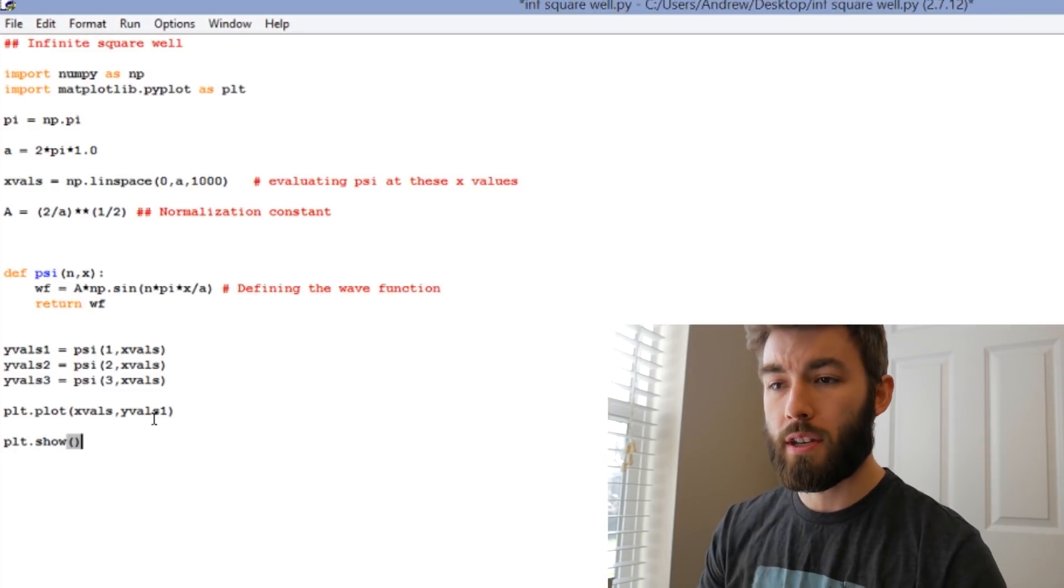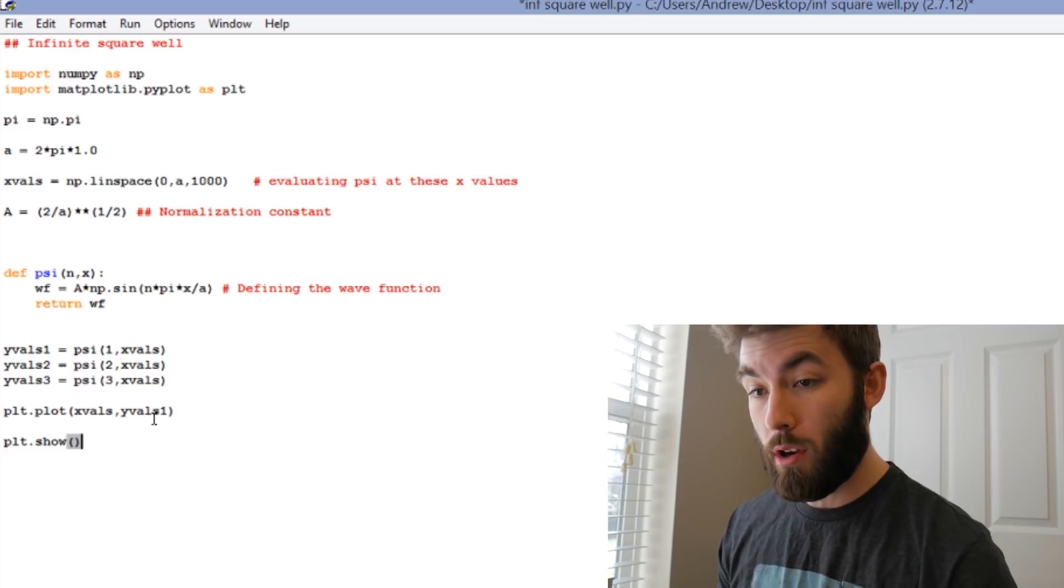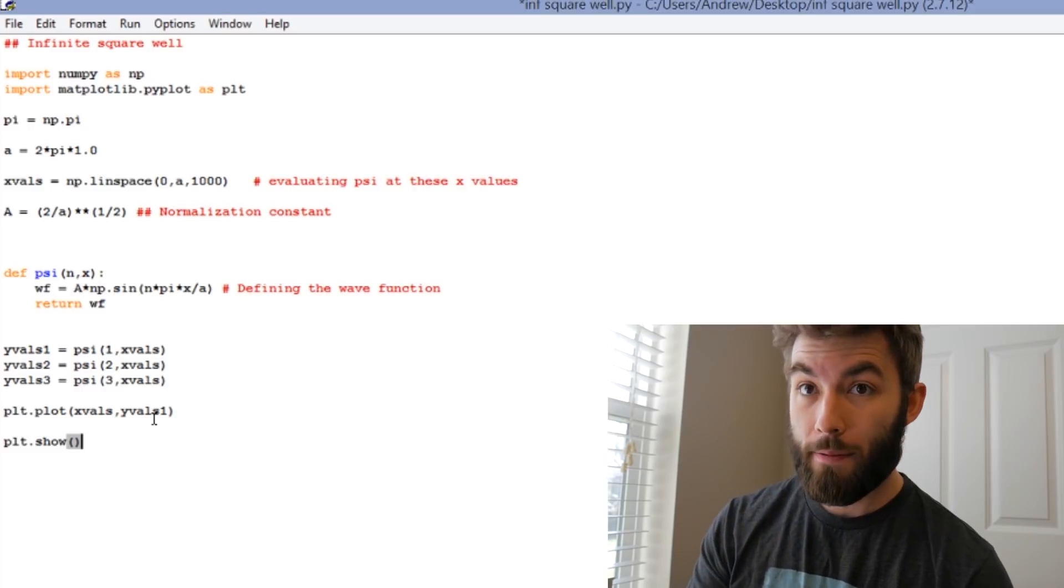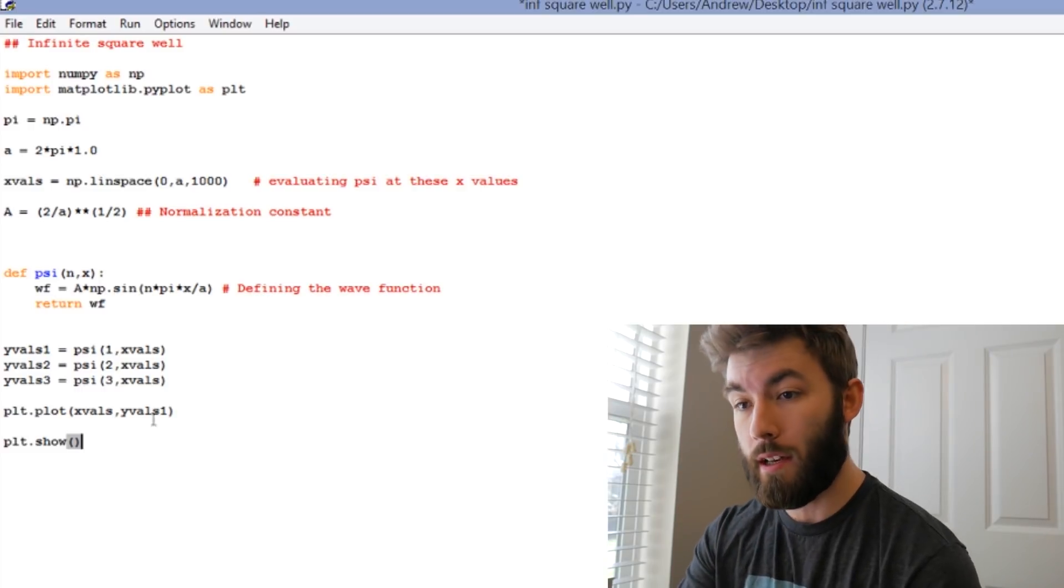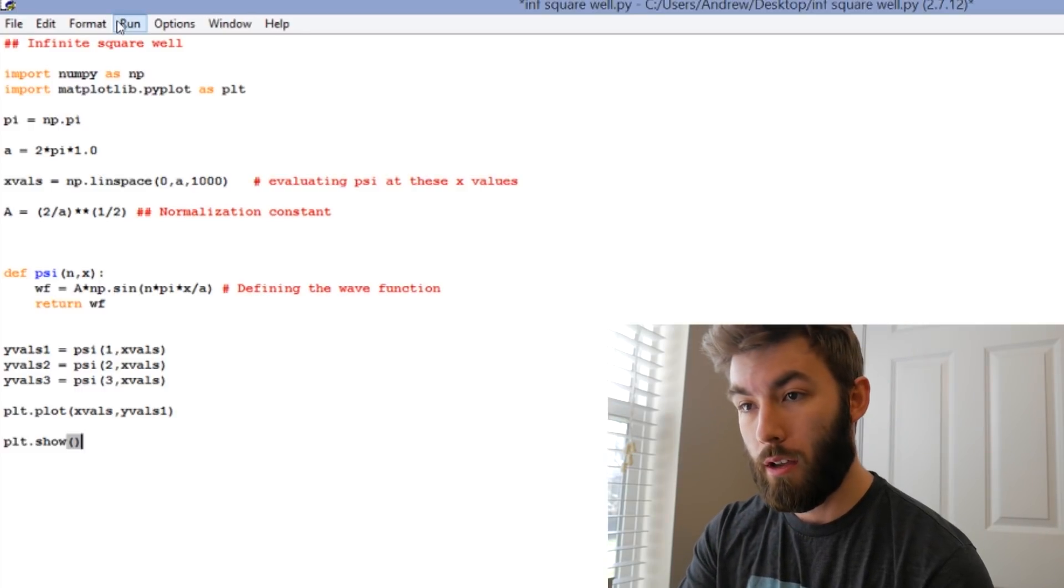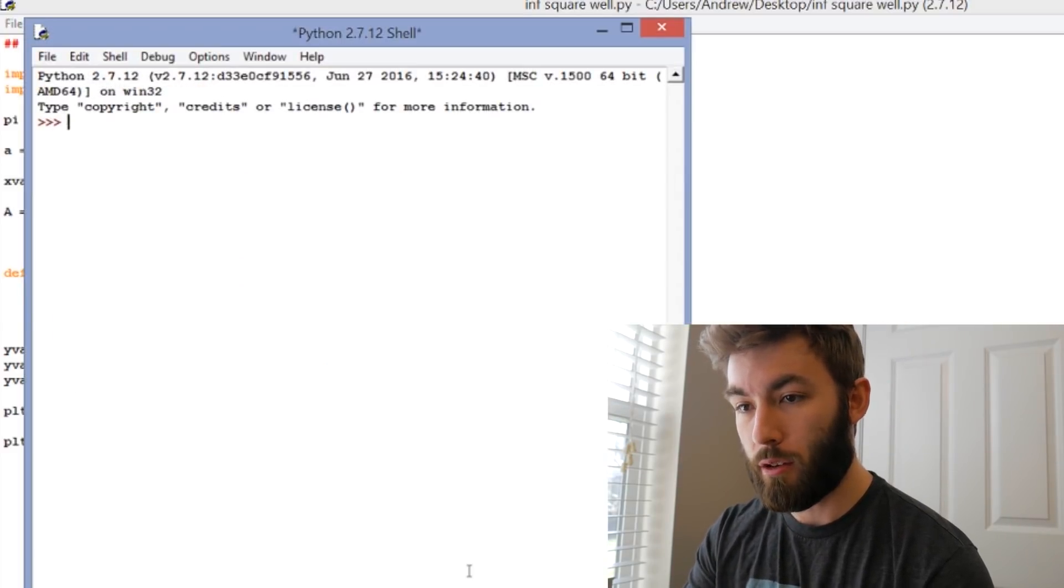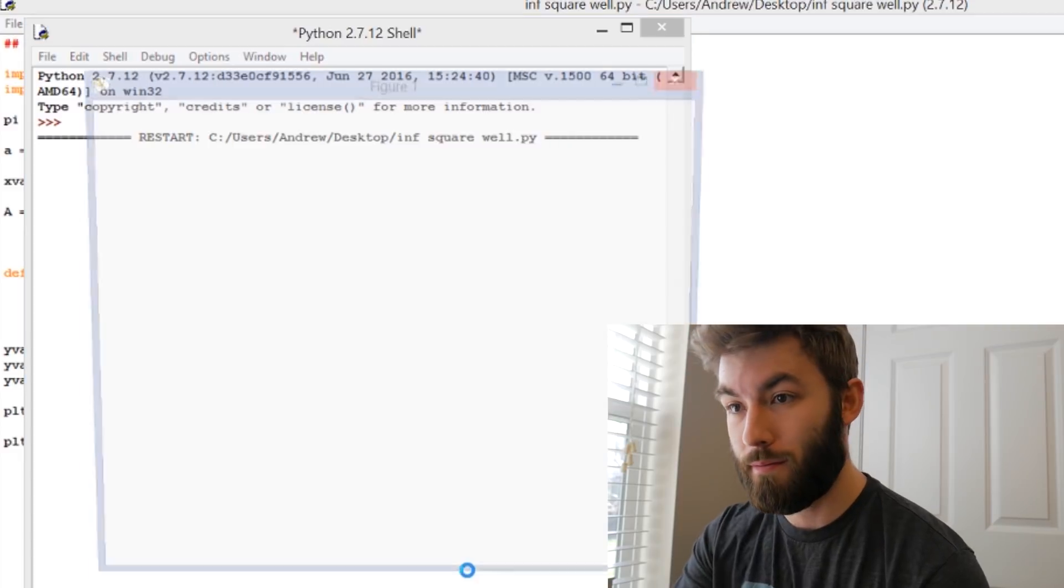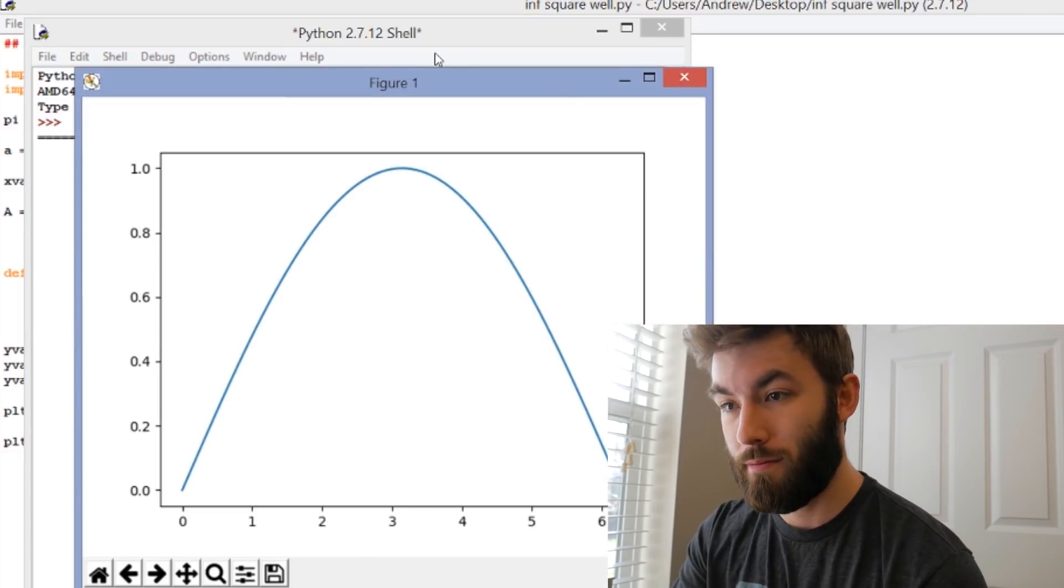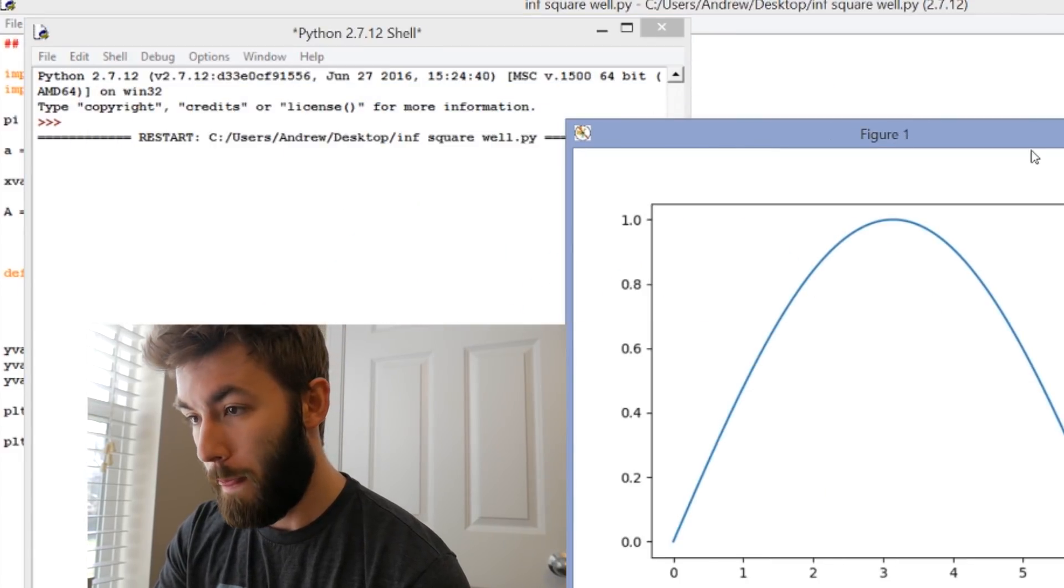Let's just see what this one looks like though, plt.show. So in order to get the graph to actually show up, you have to remember the plt.show. Let's see what this looks like. It's going to look really boring. Yep. Great.